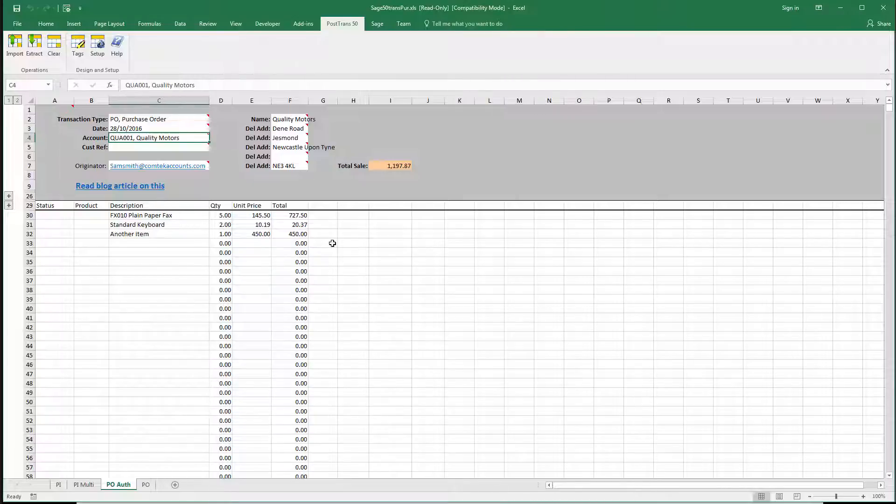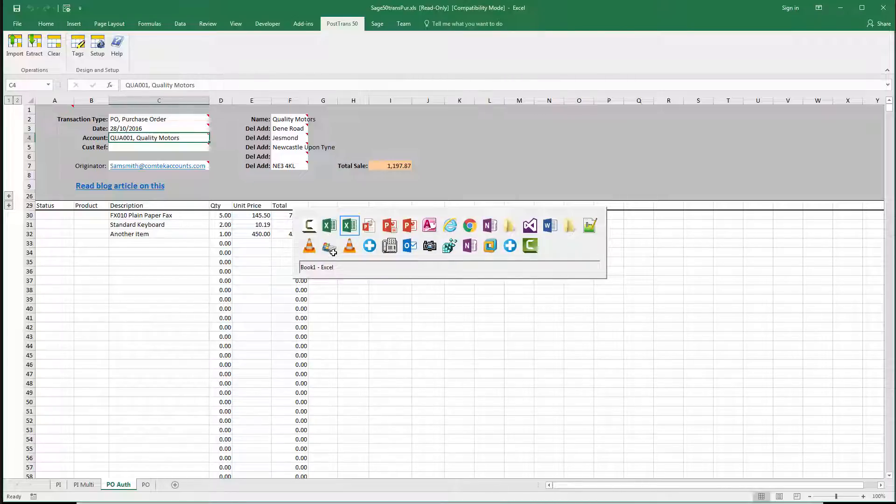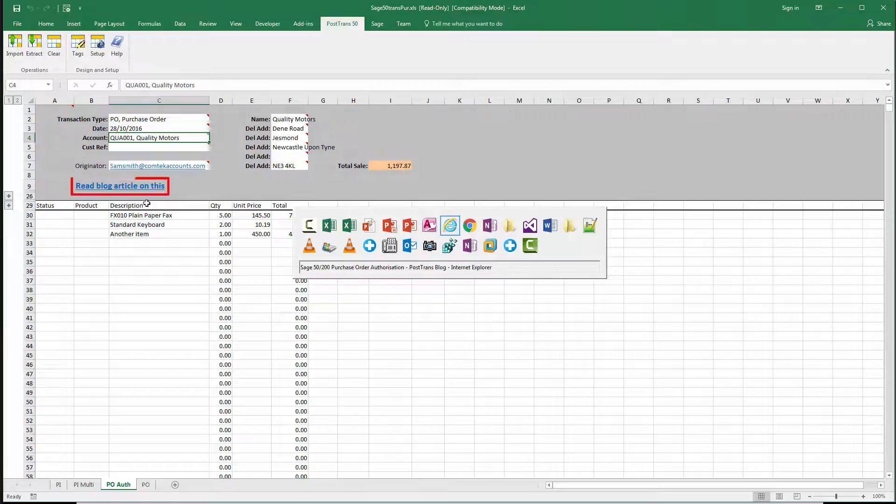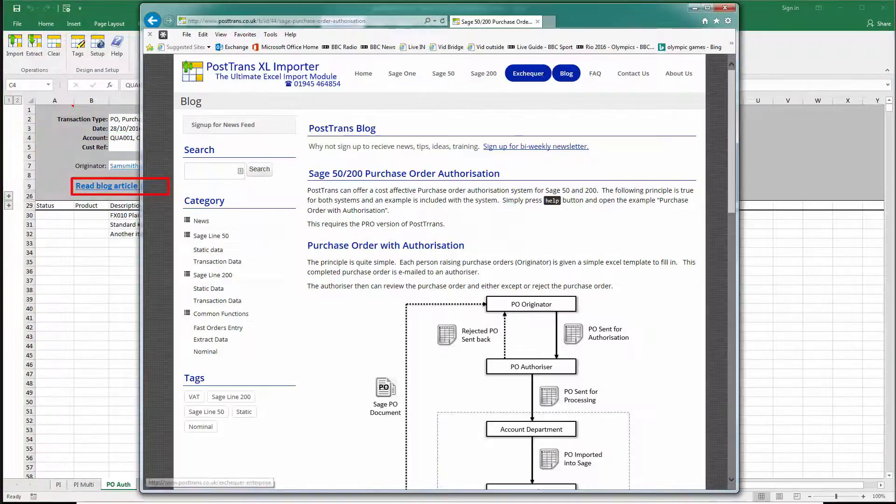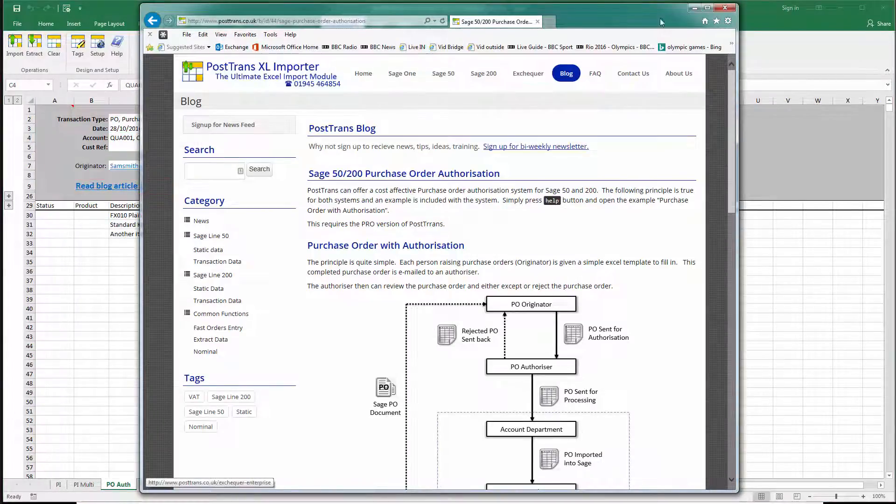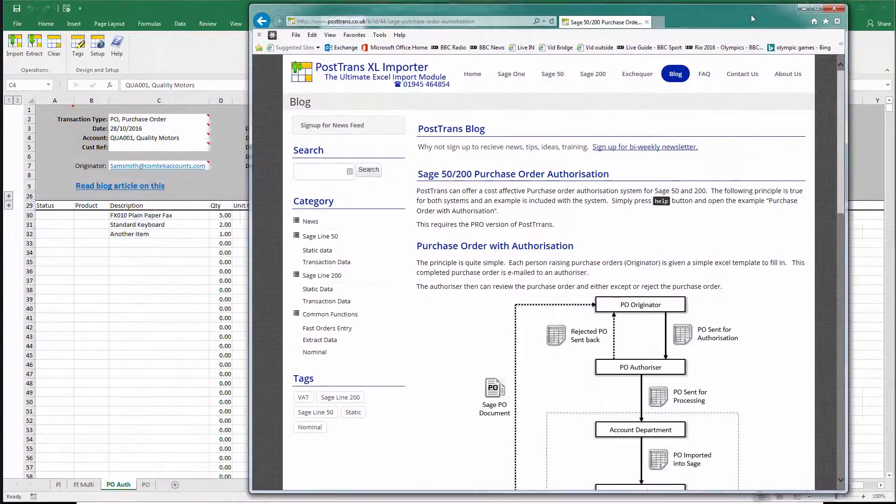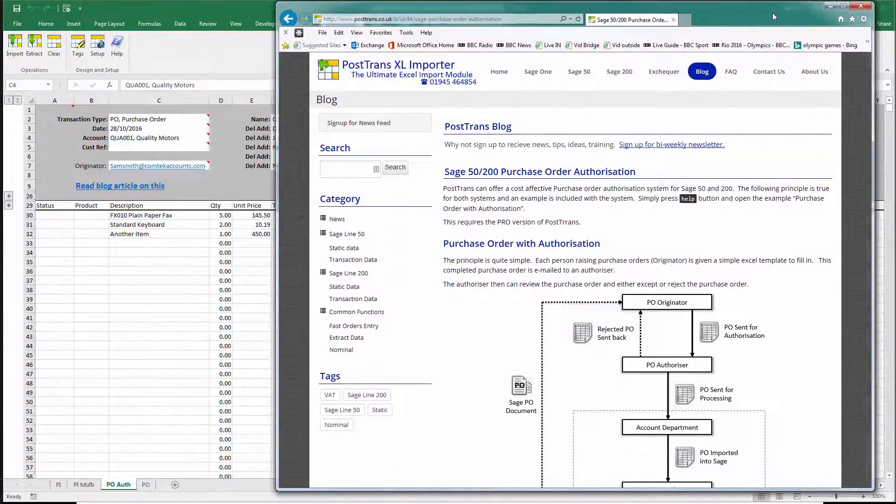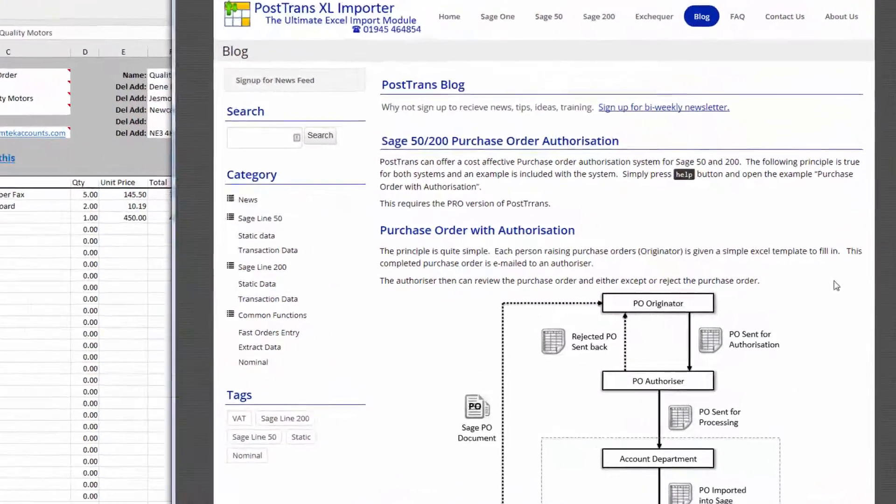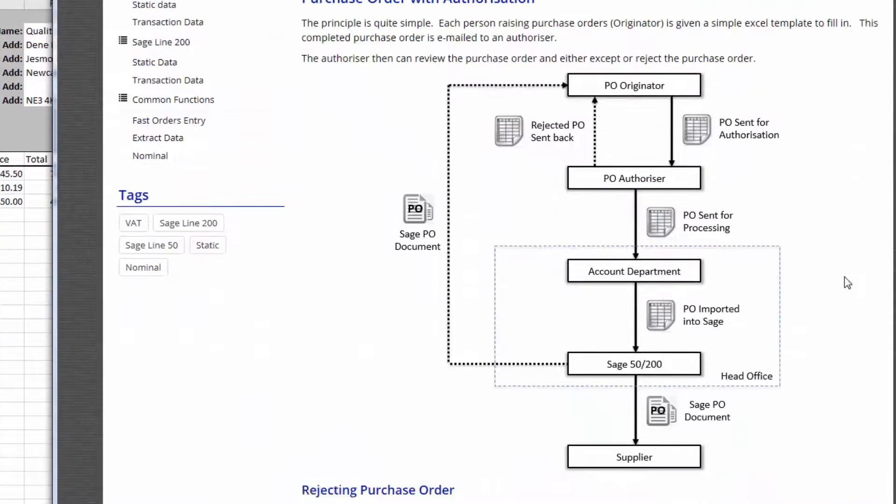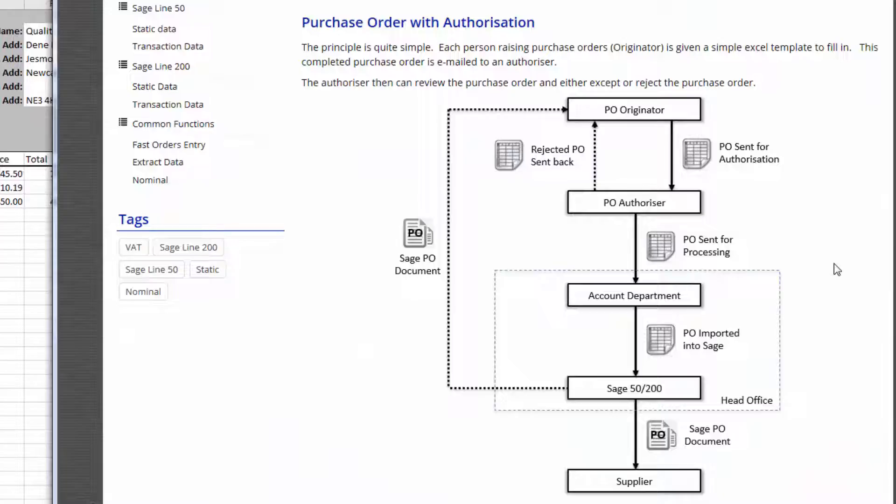So they fill in this template and let's just go to the website. If we click on this blog article here, this takes us to this page because on here is a flow diagram. If I just position that to the right there we can probably explain it a little bit easier.